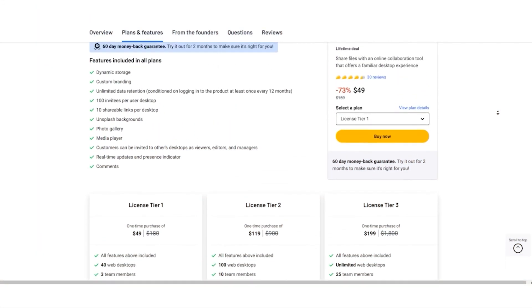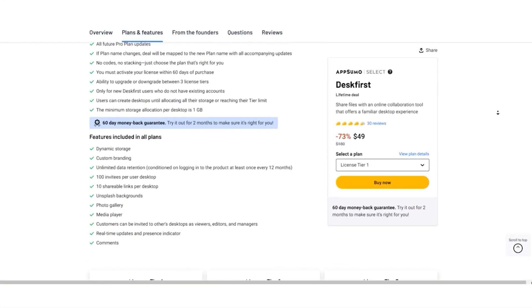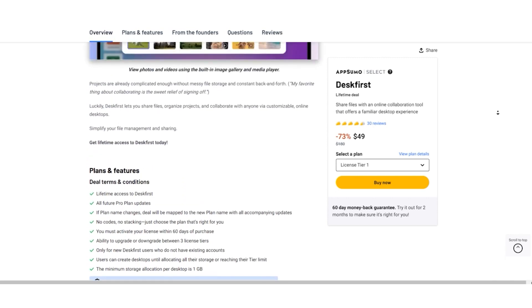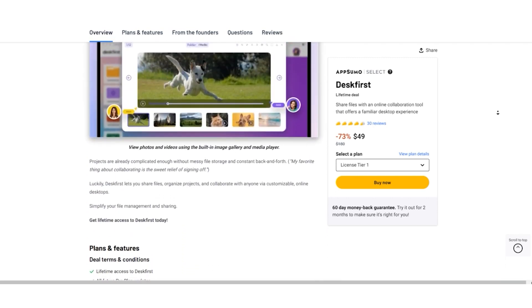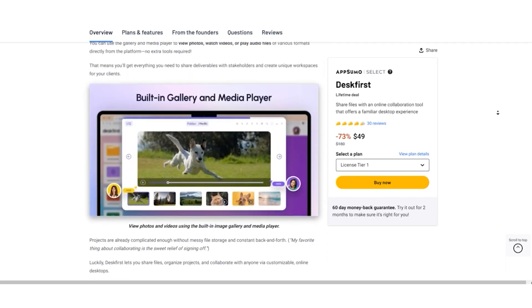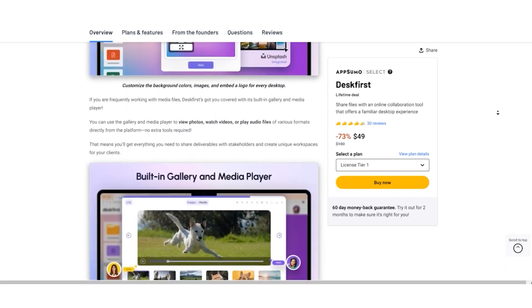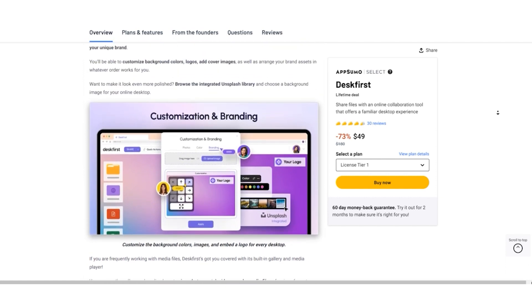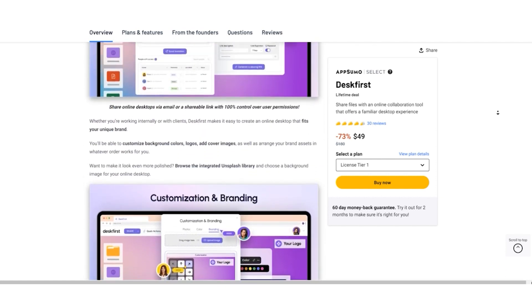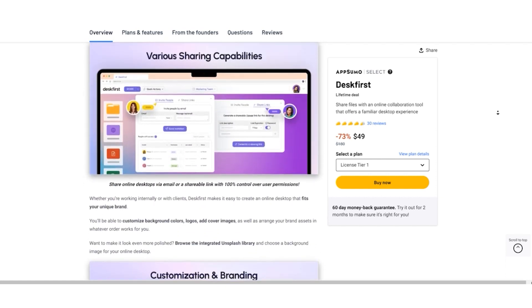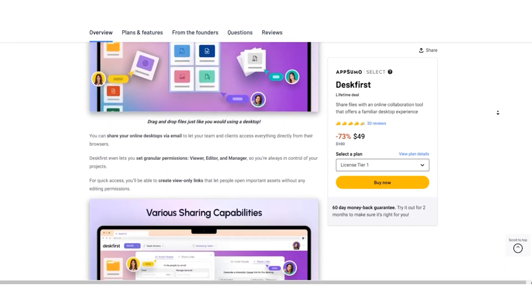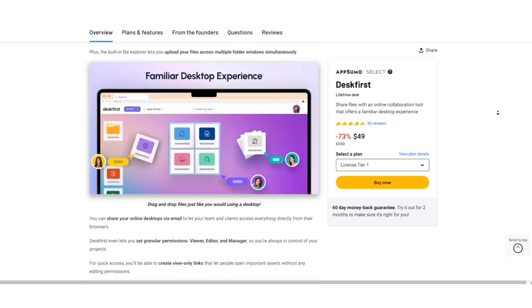Whether you opt in for the regular pricing or the unbeatable AppSumo lifetime deal, Desk First promises to revolutionize your work and collaboration. The choice is yours. But if you want to save big, the AppSumo deal is the way to go.